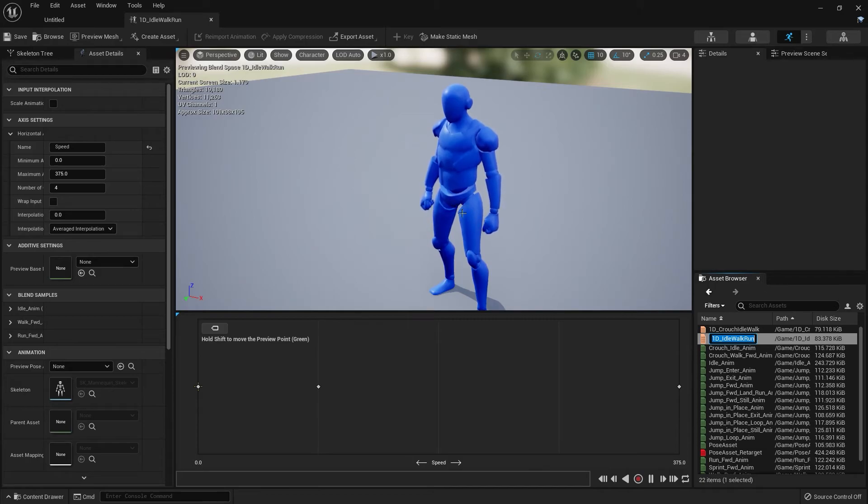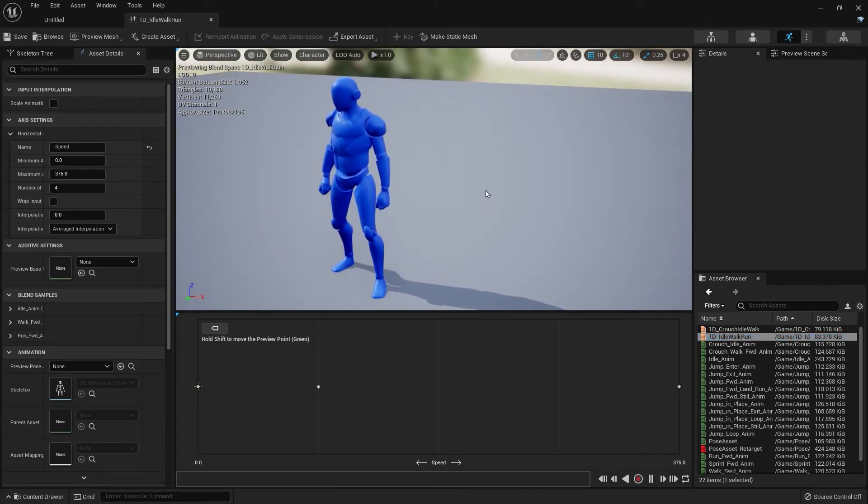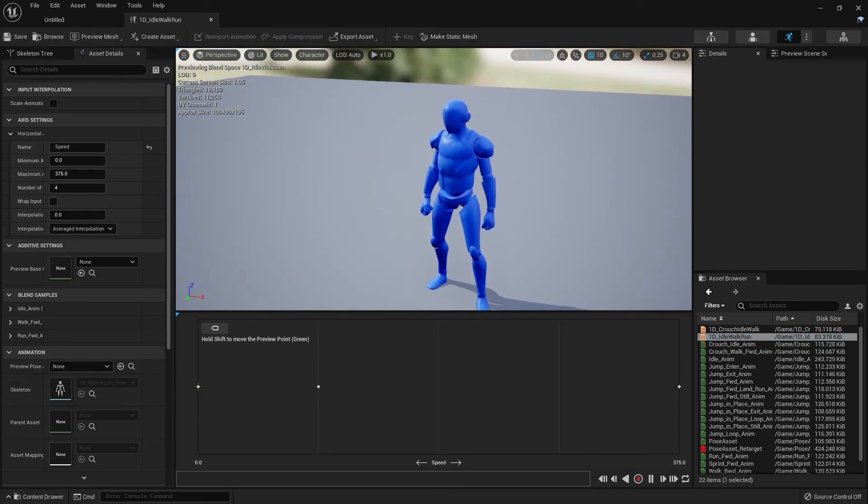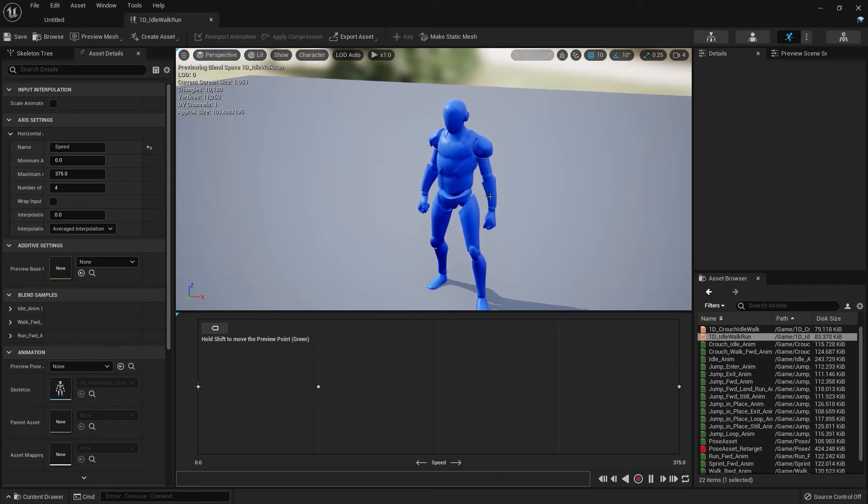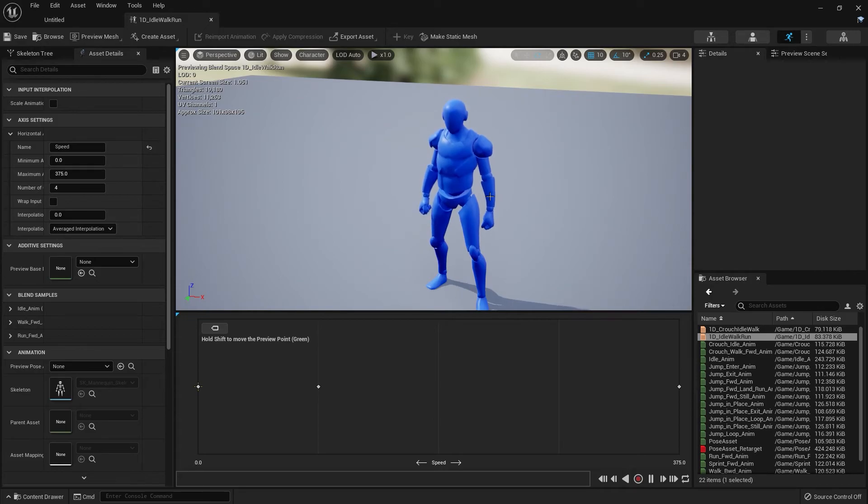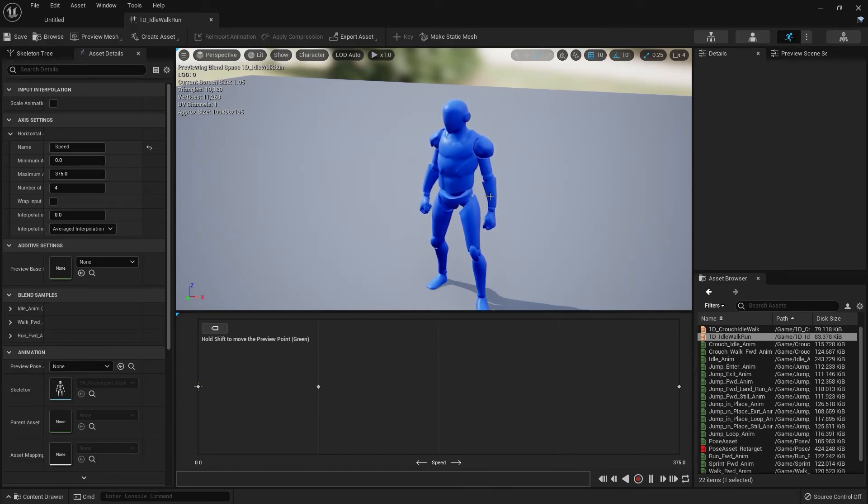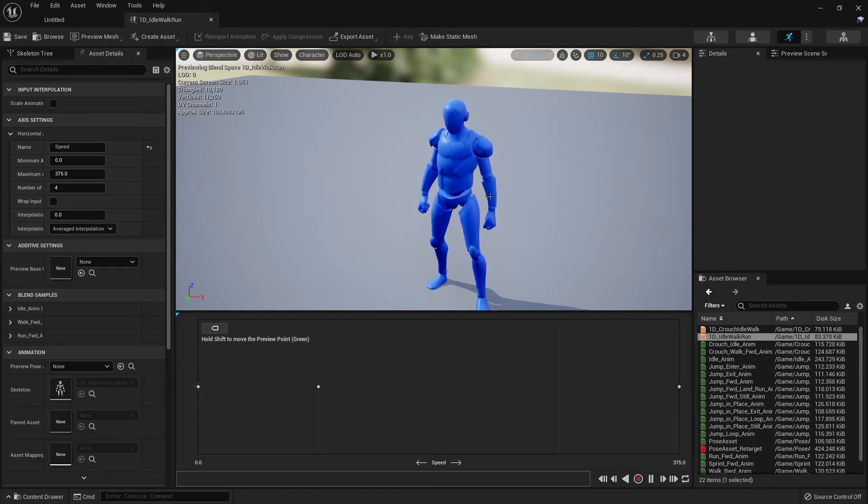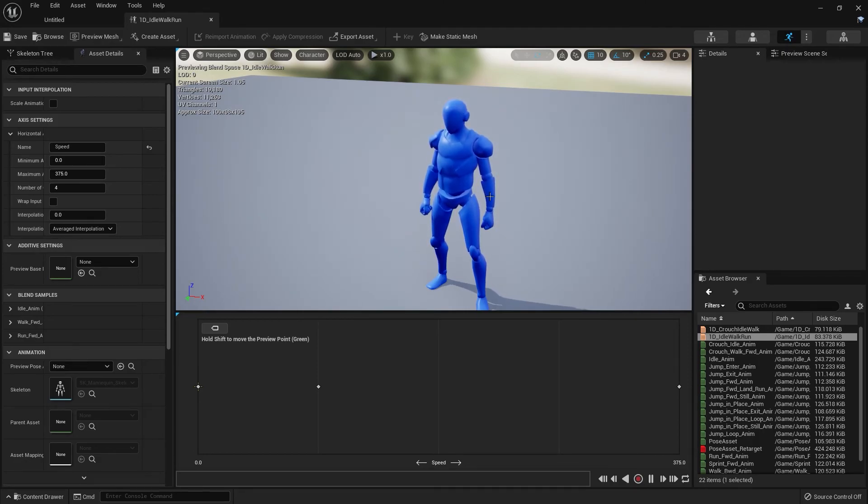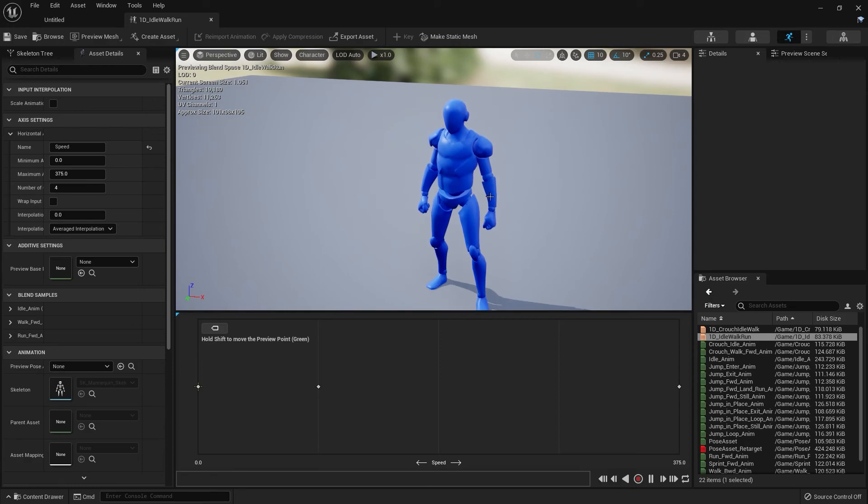That's the end of this video. In this video we created a blend space, which is, from my perspective, a blend or mix of multiple animations driven by a value. We added our idle animation, our walk animation, and our run animation, and we also created a crouch blend space.